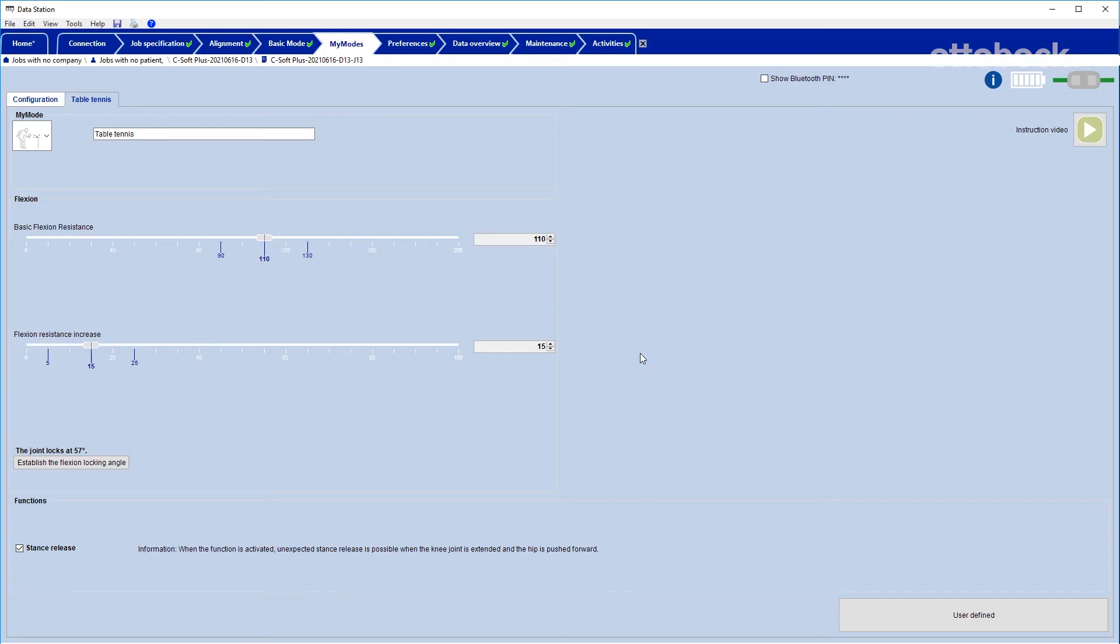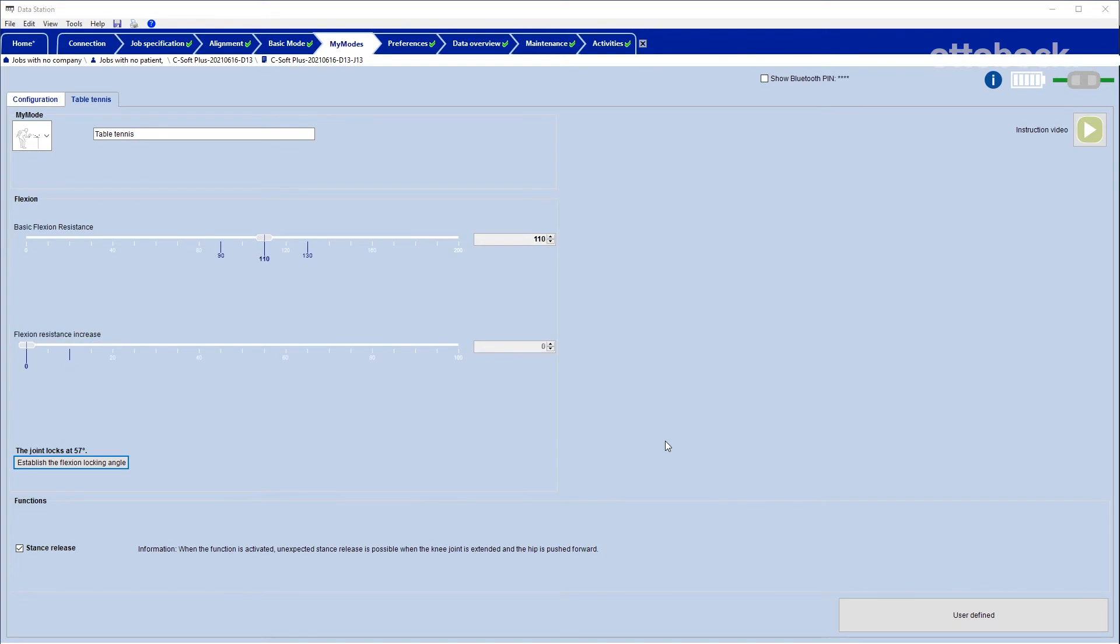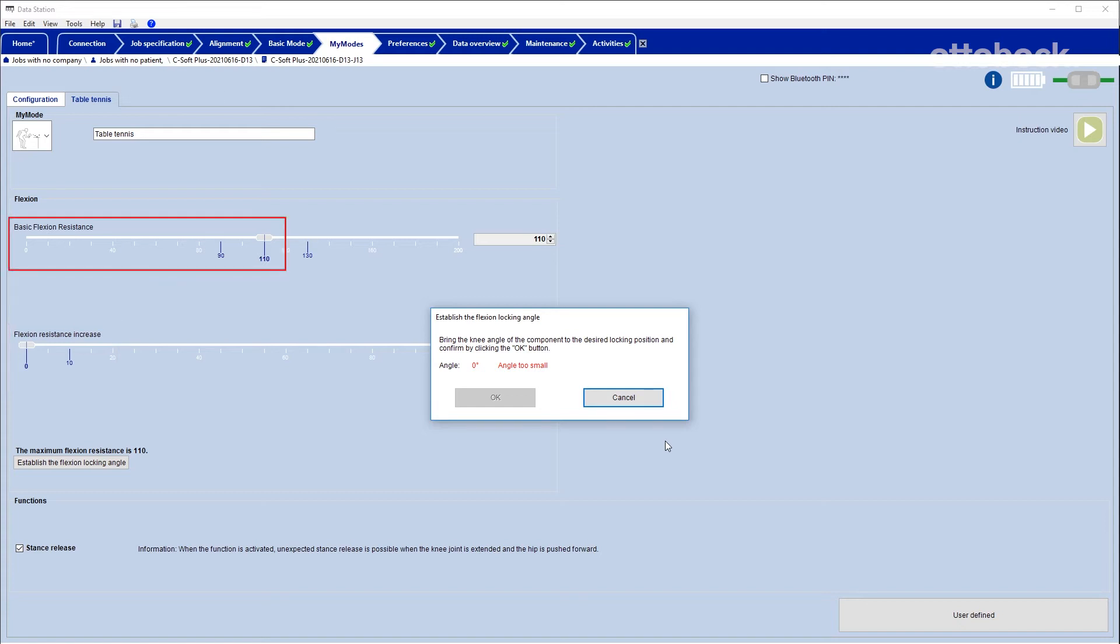Another way to determine an individual flexion locking angle is to click on the button Establish the flexion locking angle. A warning message pops up. Please consider that the knee joint provides the full range of motion directly after confirming. Flexion resistance increase is set to zero by C-Soft Plus. The value for basic flexion resistance remains at the same level as previously set.